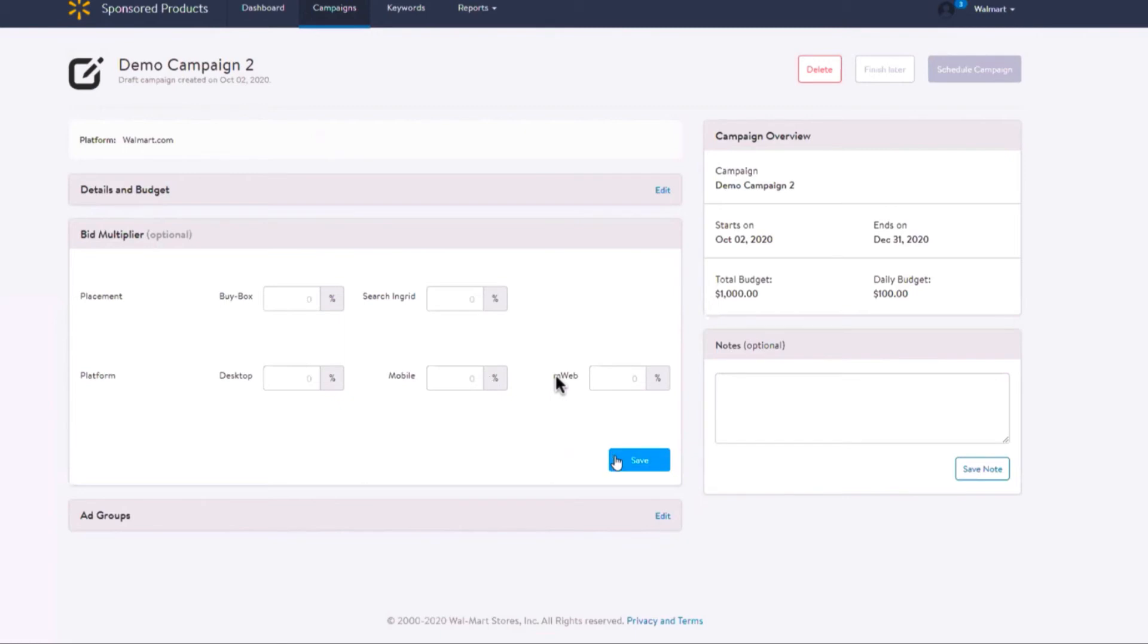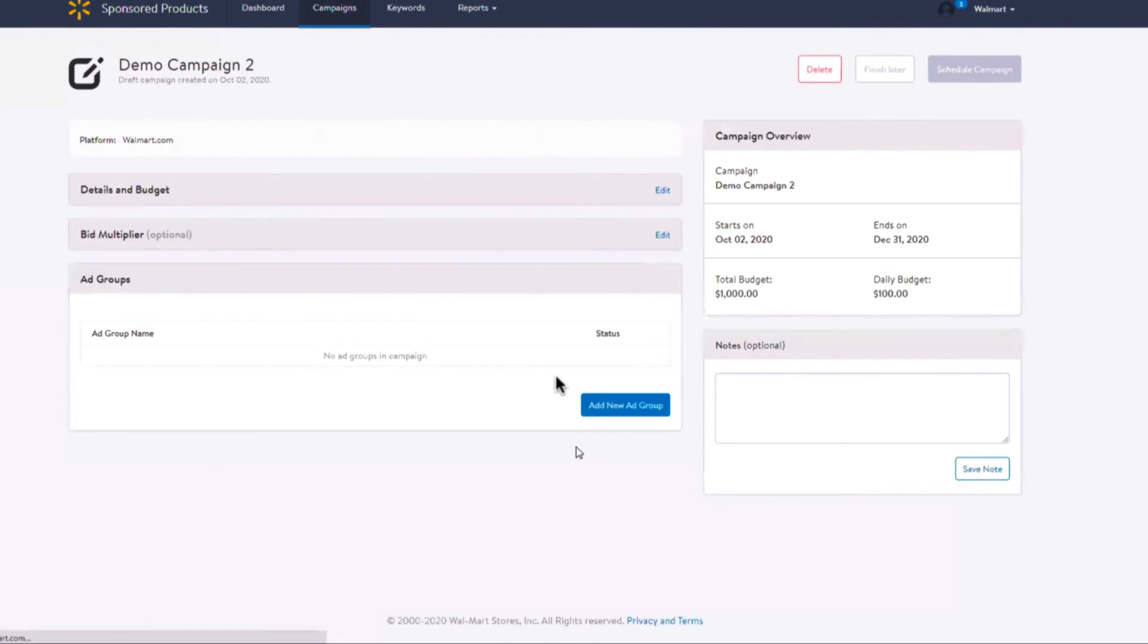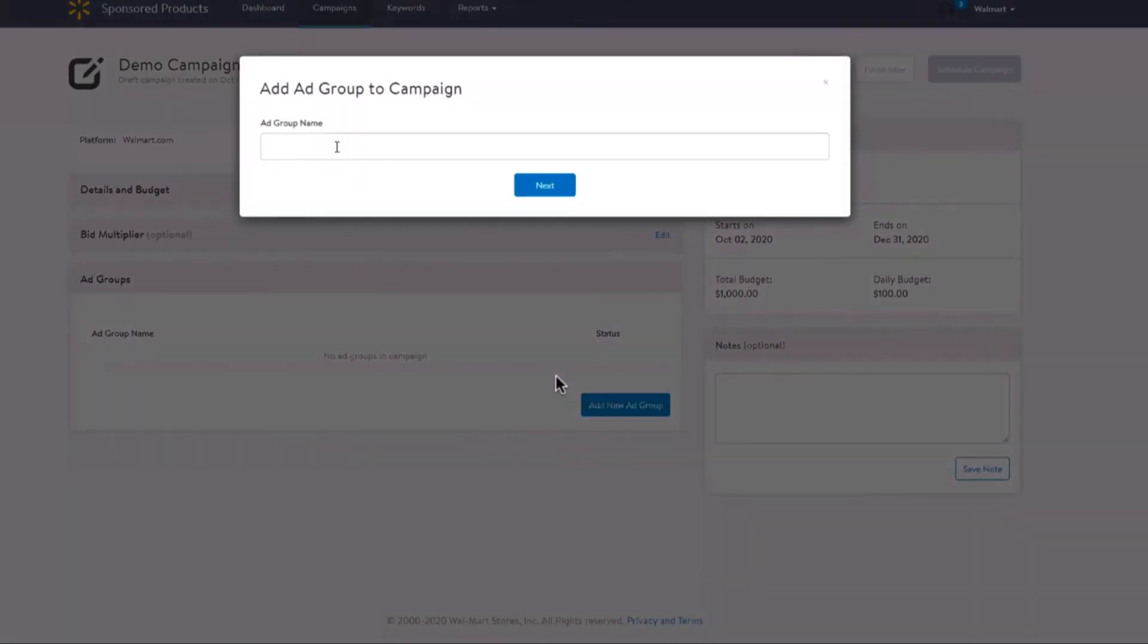After you've selected your campaign name, the budget, the dates, and added your optional bid multipliers, it's now time to create your ad groups. Select Add New Ad Group and enter your ad group name. Some important tips: each campaign must have at least one ad group.